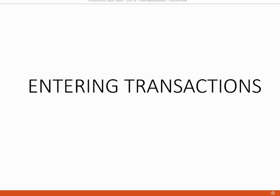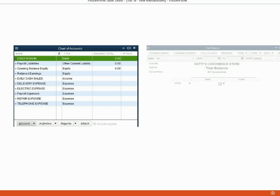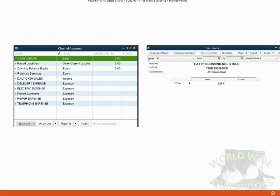And now we are going to enter our first few transactions. You will see that when we record transactions, the accounts that we previously put in the chart of accounts will start showing up in the trial balance for the money amounts of the transaction.